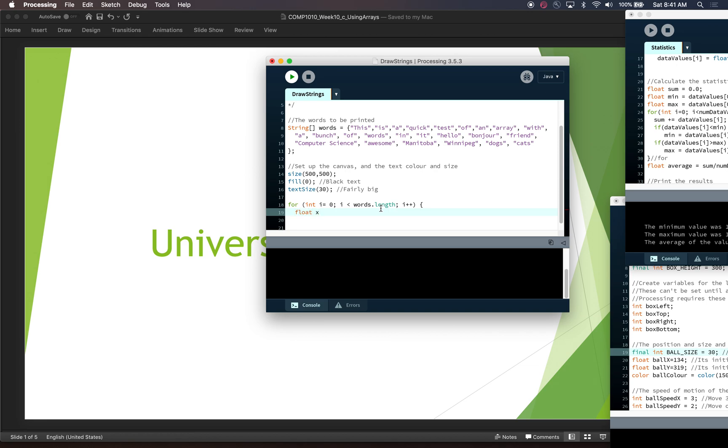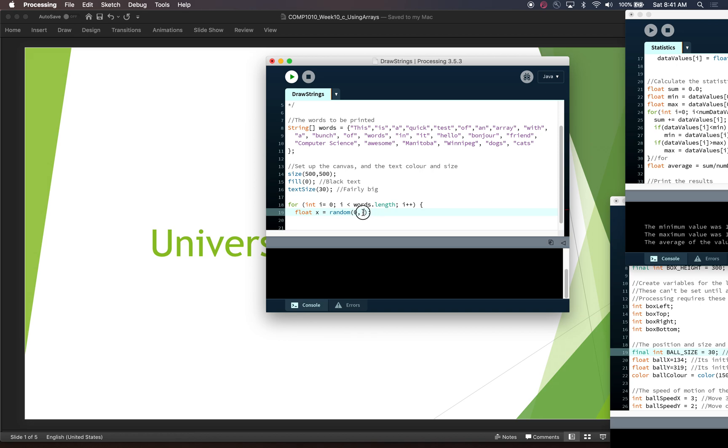Now in here, what we want to do is get two random values for where we're going to put the word. So float x equals random. And we want to go from the left side of the screen up to the right side of the screen. But what should we put here? We would normally put width, but if we have a long word and we actually start the word at width, most of the word would be off the right side of the screen.